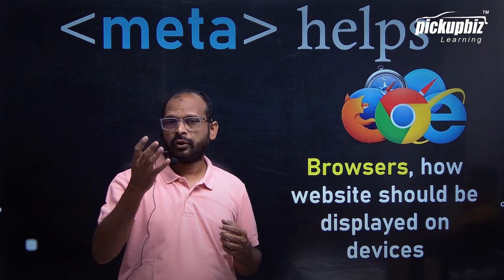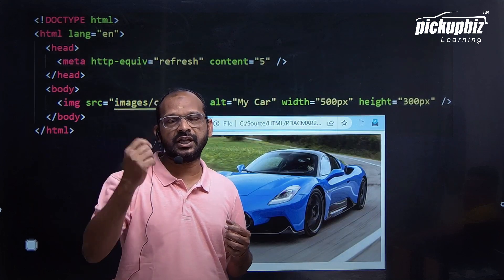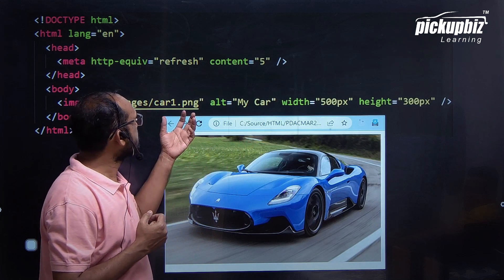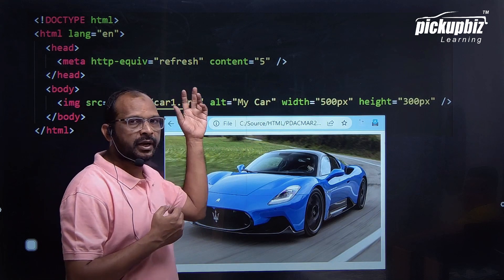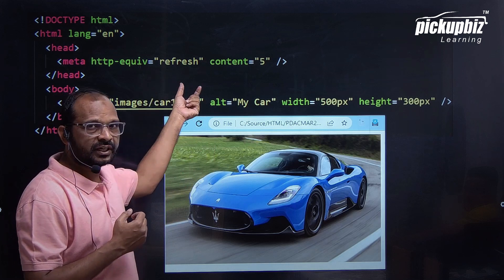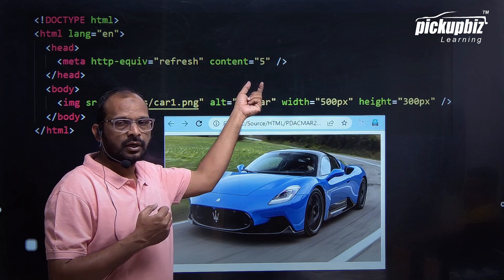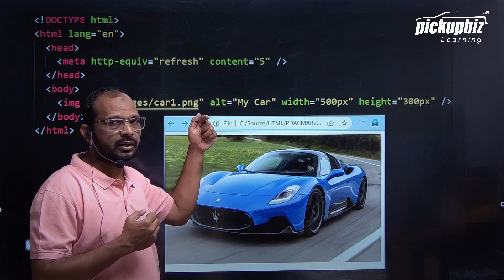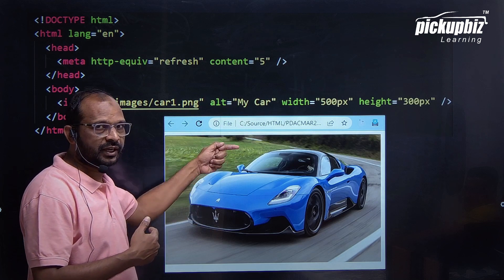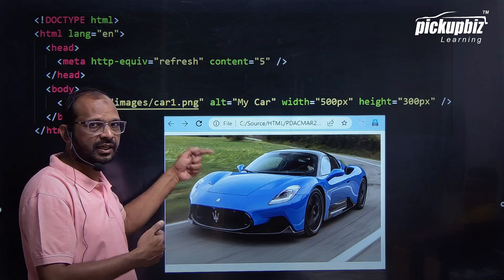We can have an auto-refreshing effect by using the HTML5 metatag. In this example, we have the meta http-equiv attribute with the value 'refresh' and content set to 5. What will happen is that the page will auto-refresh every 5 seconds.